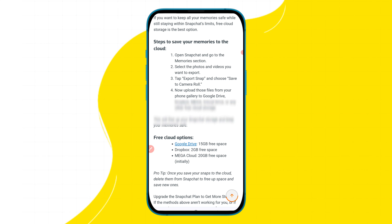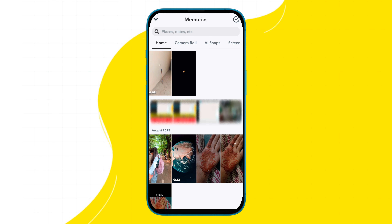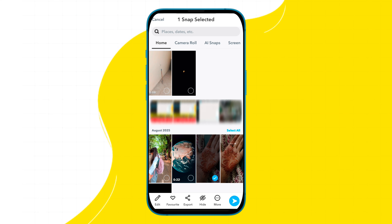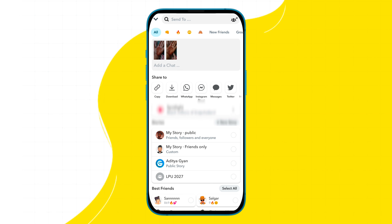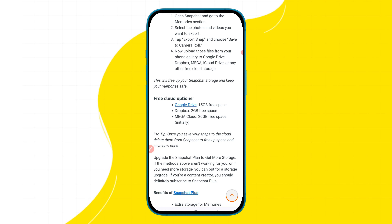In our second method, you have to open your Snapchat application, and then in the memory section you have to export all the extra data from your Snapchat. Export all your extra photos and videos from the memory section and save them to any free cloud storage like Google Drive, Apple Drive, Dropbox, or MEGA.